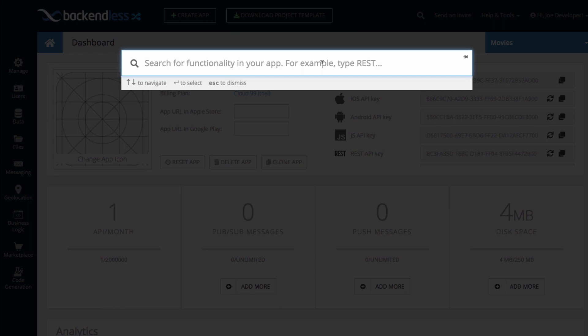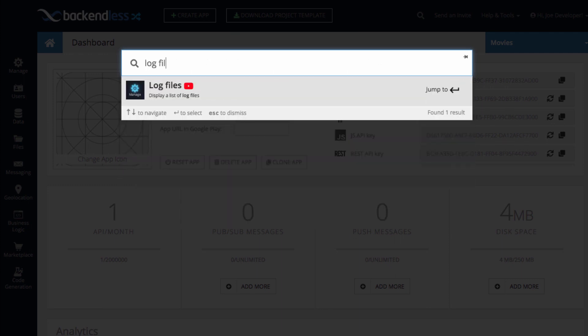And in here, you can just start searching for the functionality that you need to find. So for instance, you want to find the log files. Start typing log files and you get the result log files.